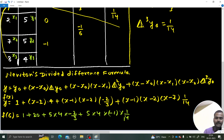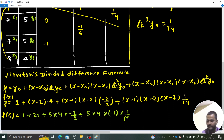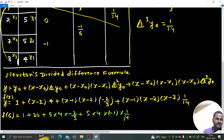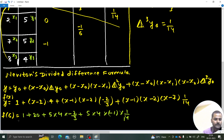In the textbook it is given as approximately 6.2381. You can write 6.238 correct to 3 decimal places. So f(6) ≈ 6.238.